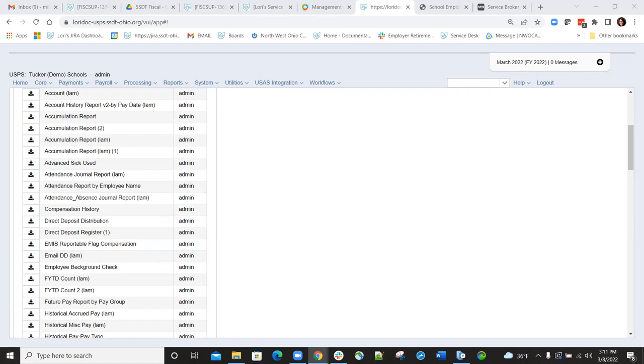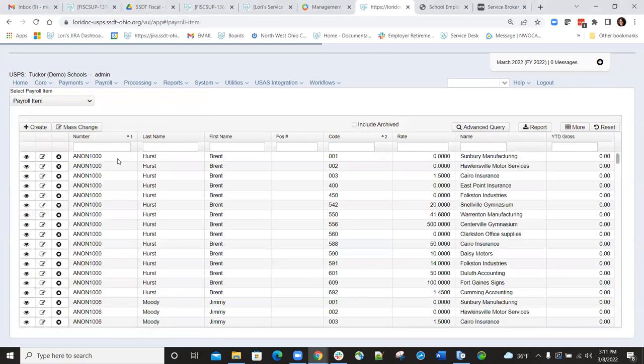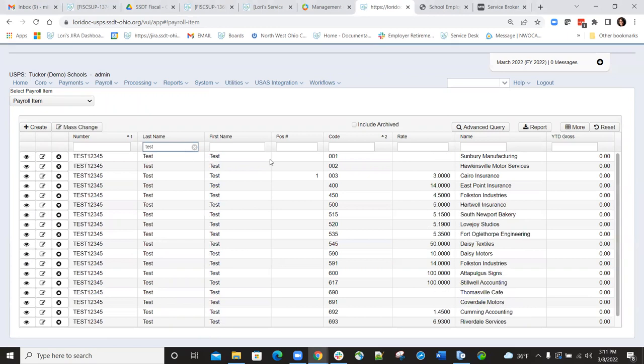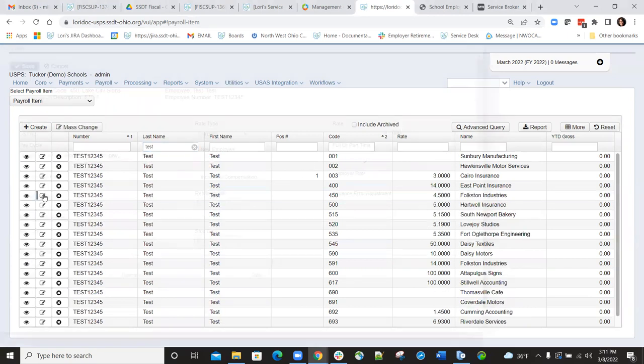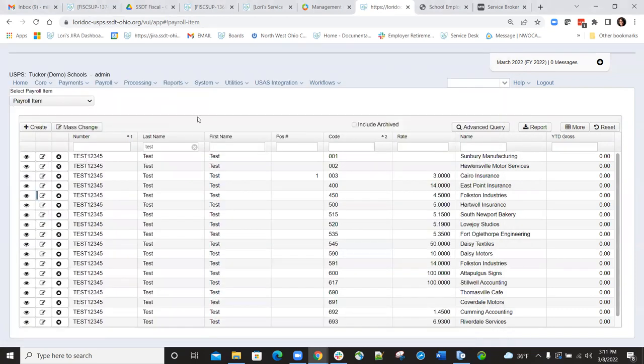There is some criteria that needs to be met in order for an employee to be on the STRS new hire submission file. The first criteria is on the payroll item, the 450 payroll item. The new employee flag must be set, basically meaning it must be checked. So if I go into this employee, you can see that the new employee field has a check mark. So this employee should get included on my STRS new hire file.